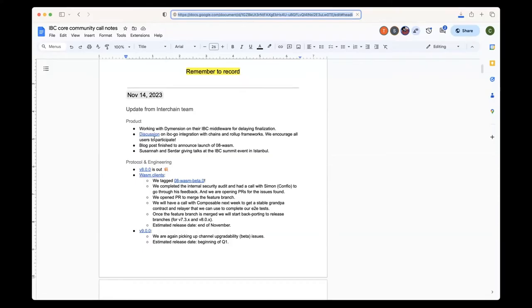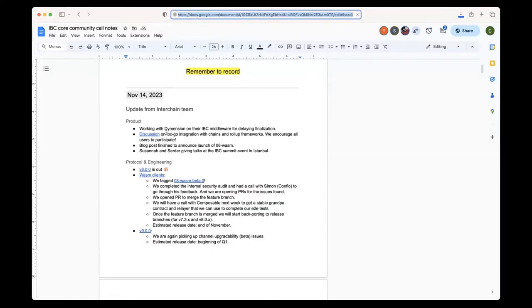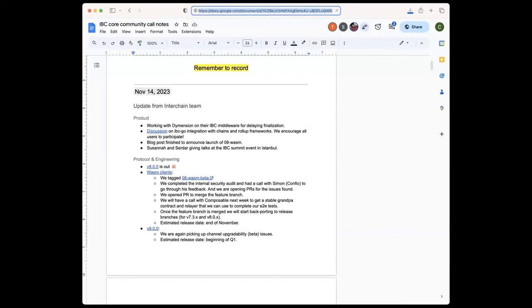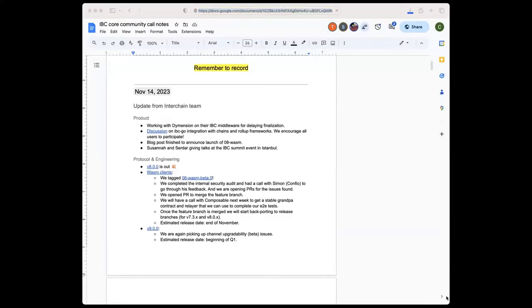Then Adi opened a discussion in the IBC Go repo, asking for feedback from the community to see which other chains and roll-up frameworks we should prioritize integrating with. We have identified a number of chains and frameworks that we could integrate, but we would like to hear the opinion from the community to see which ones we should prioritize. At the moment, we're trying to integrate with OP stack and roll kit. So here's a link to the discussion. Feel free to have a look.